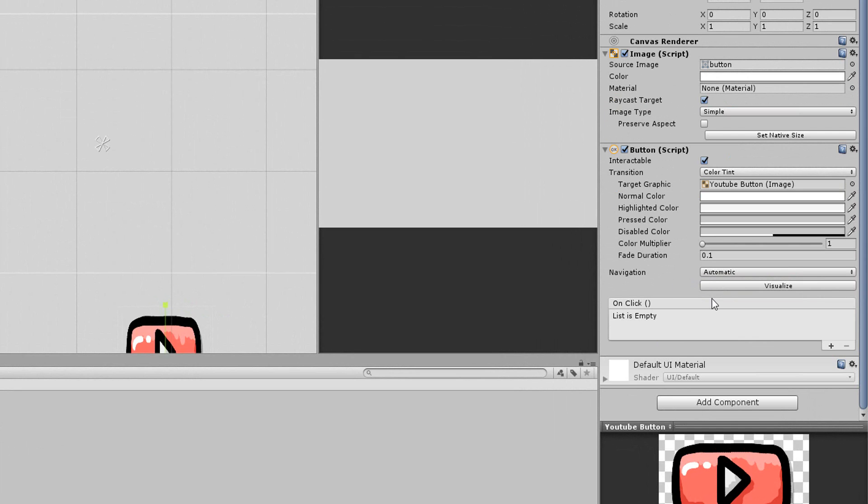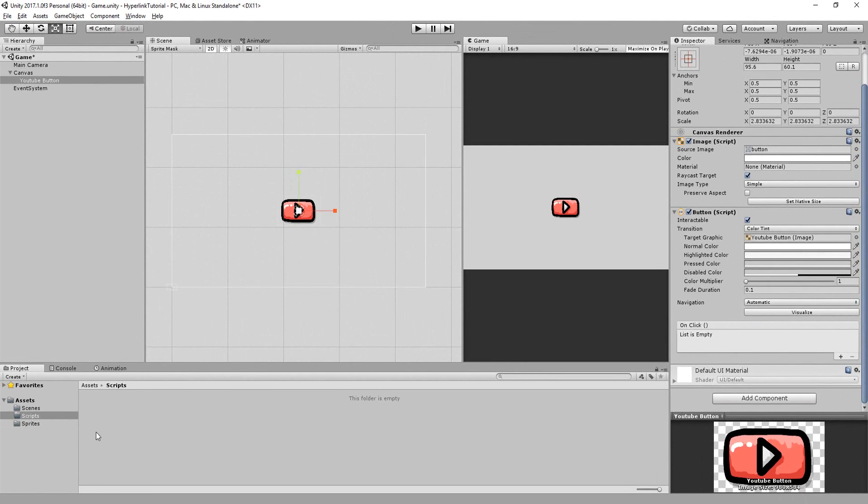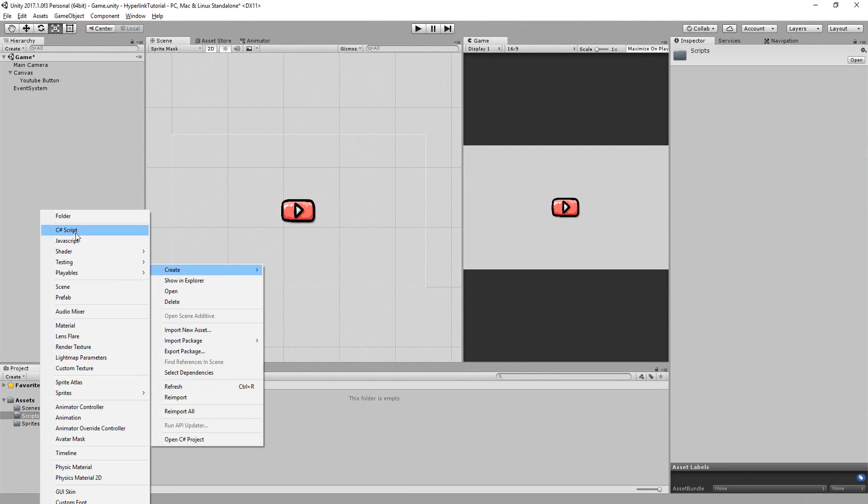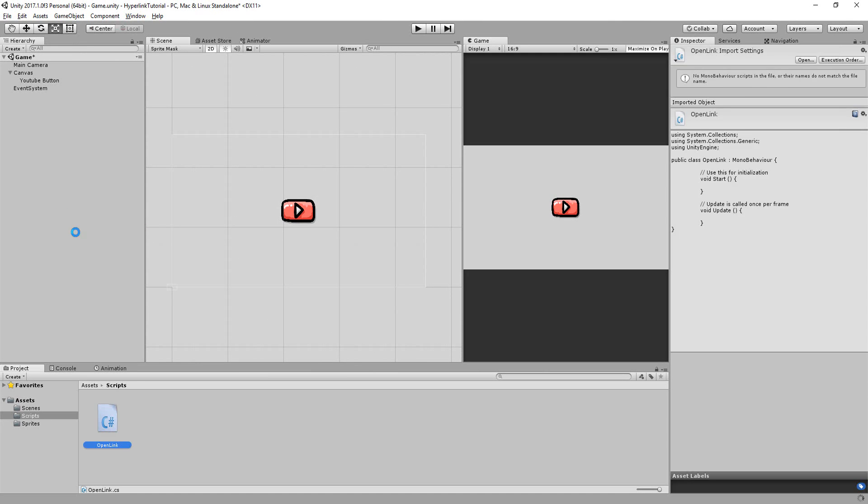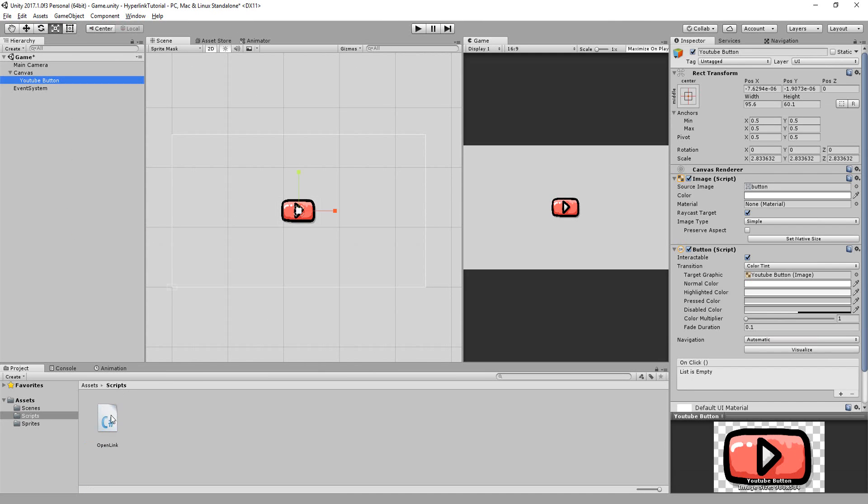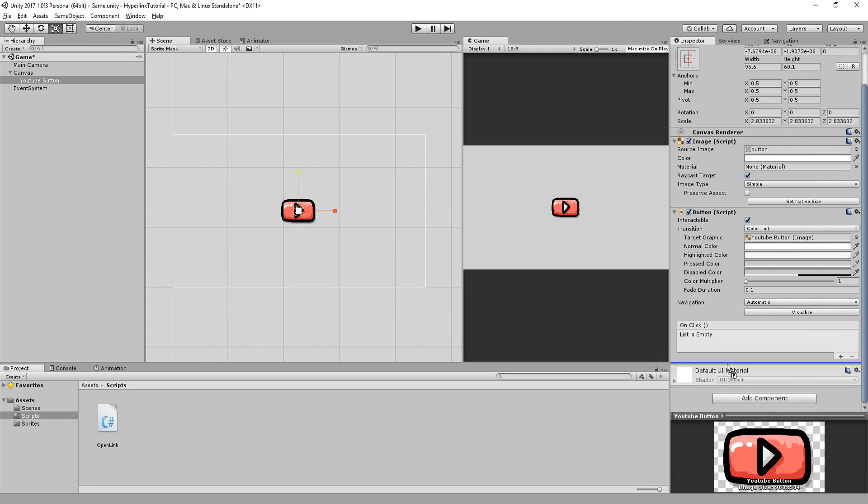What we now want to do is call a function as soon as we click on this button that will open up a certain page in our browser, in my case my YouTube channel. So I'll create a new C sharp script called open link, drag and drop it onto my button and open up.